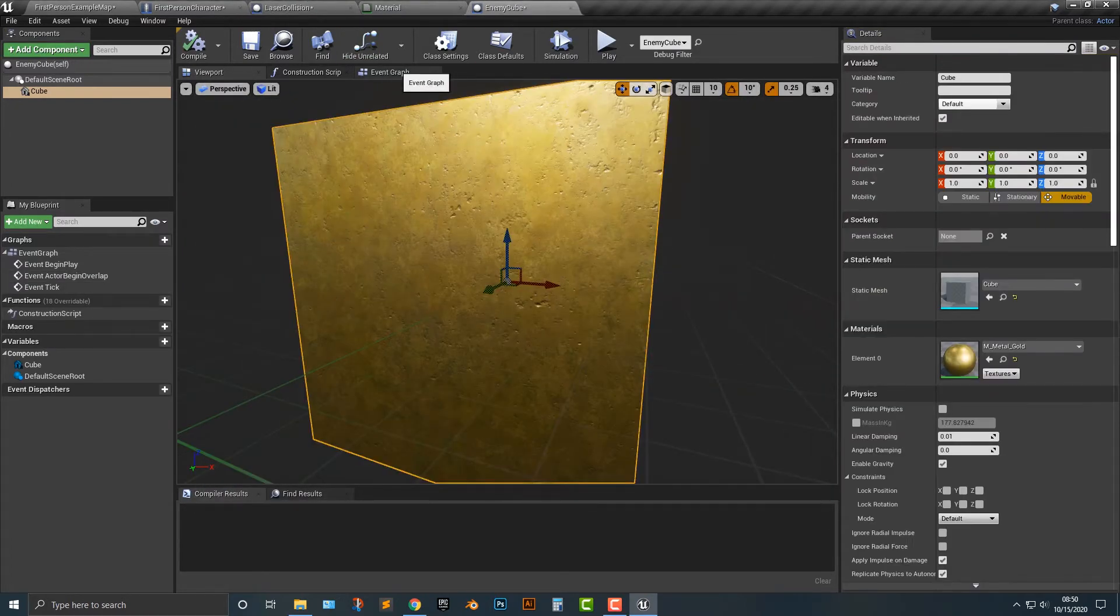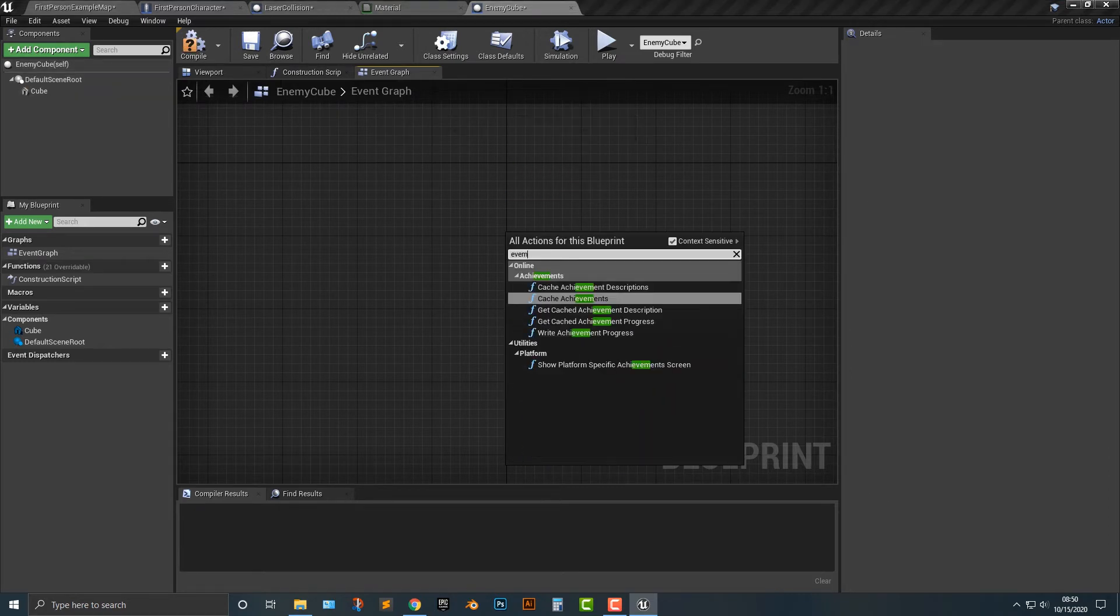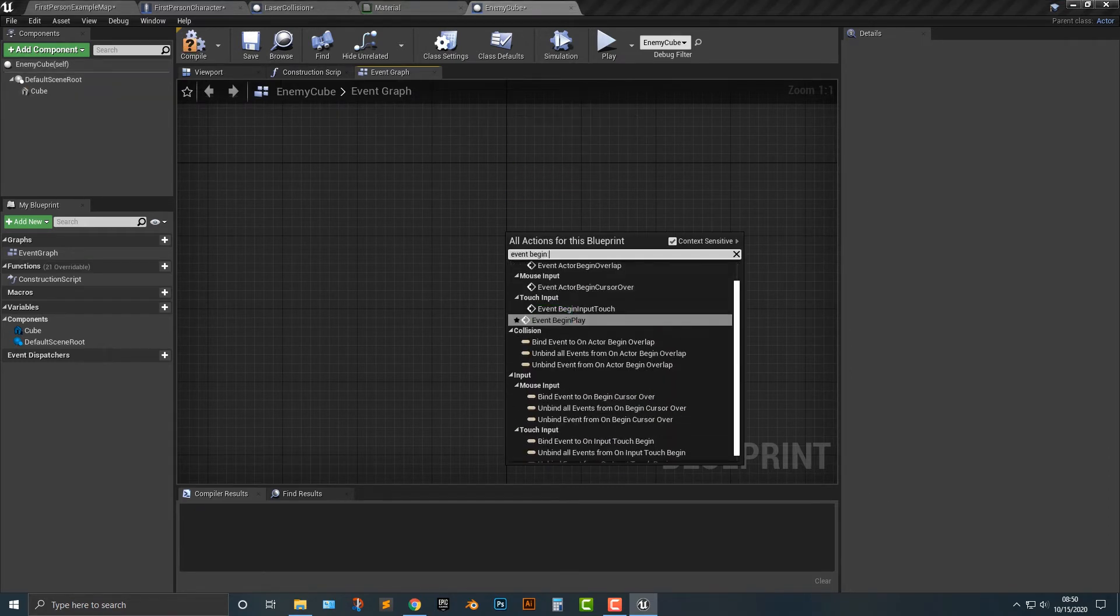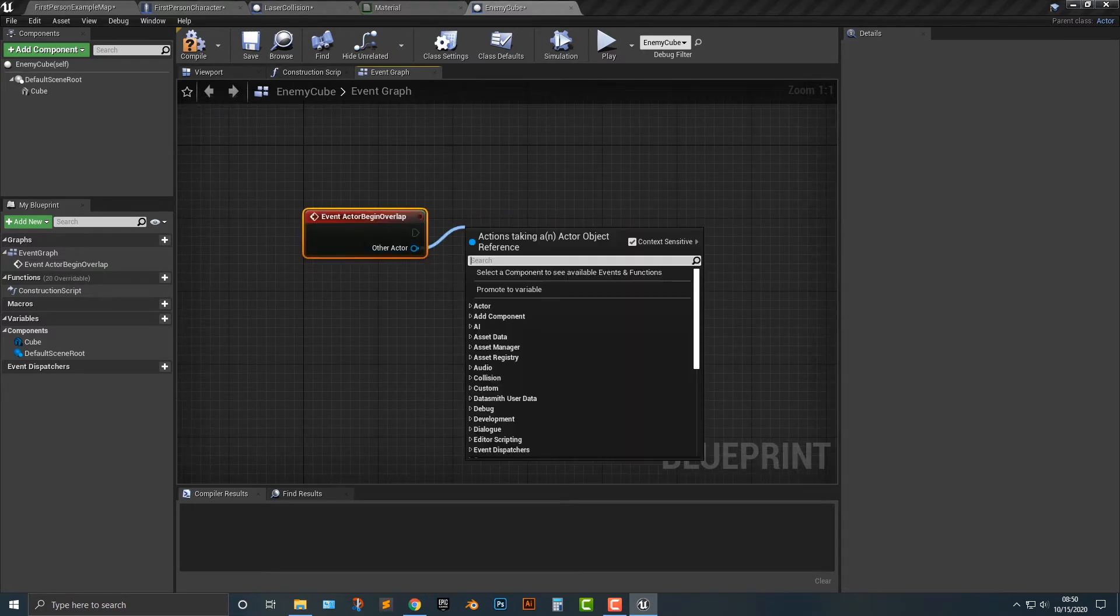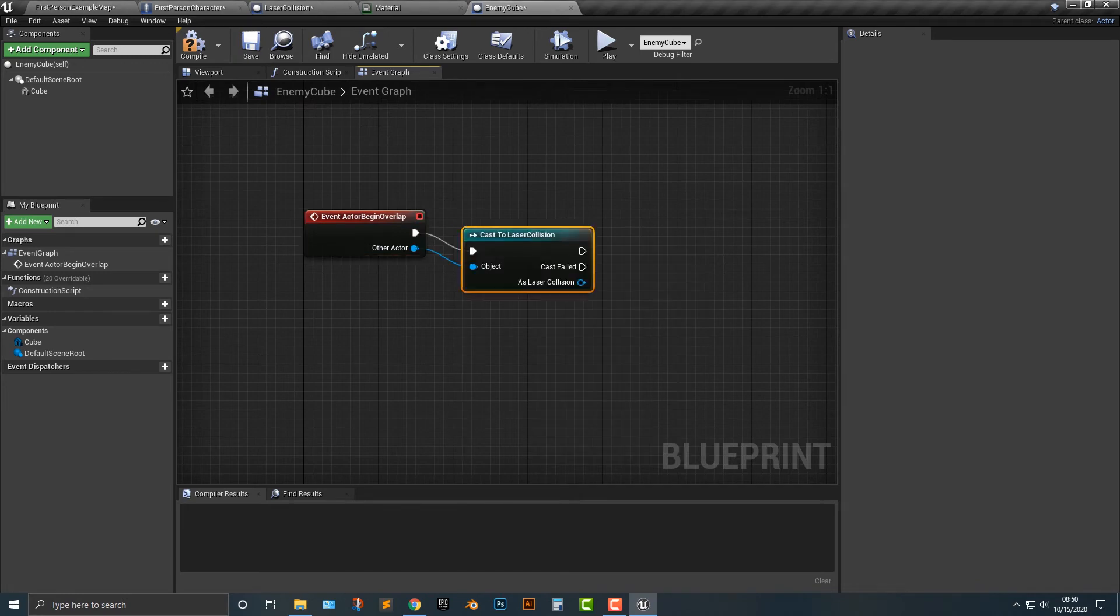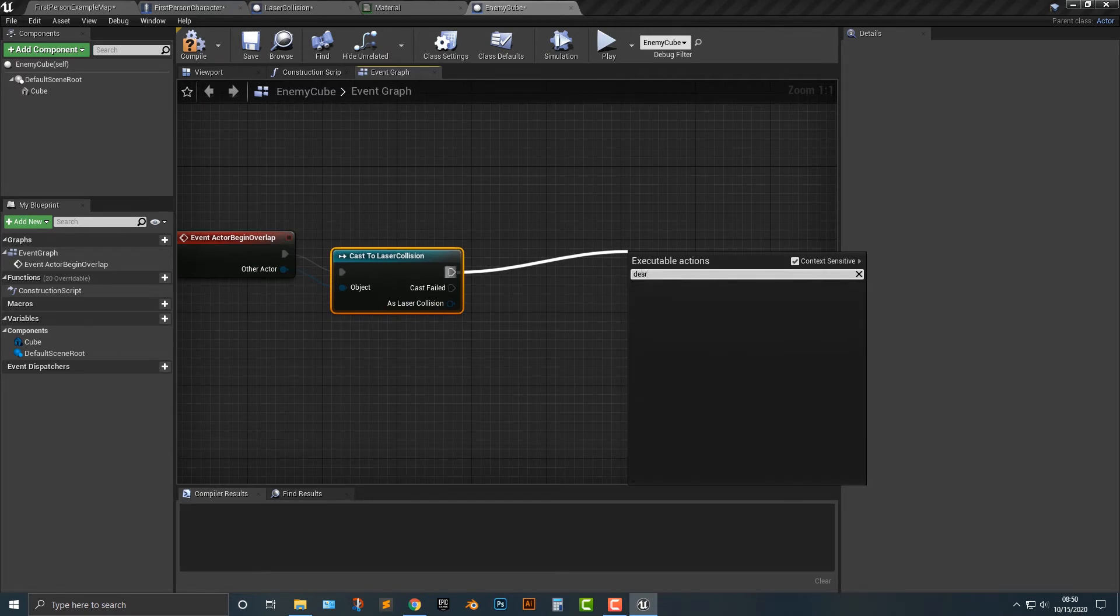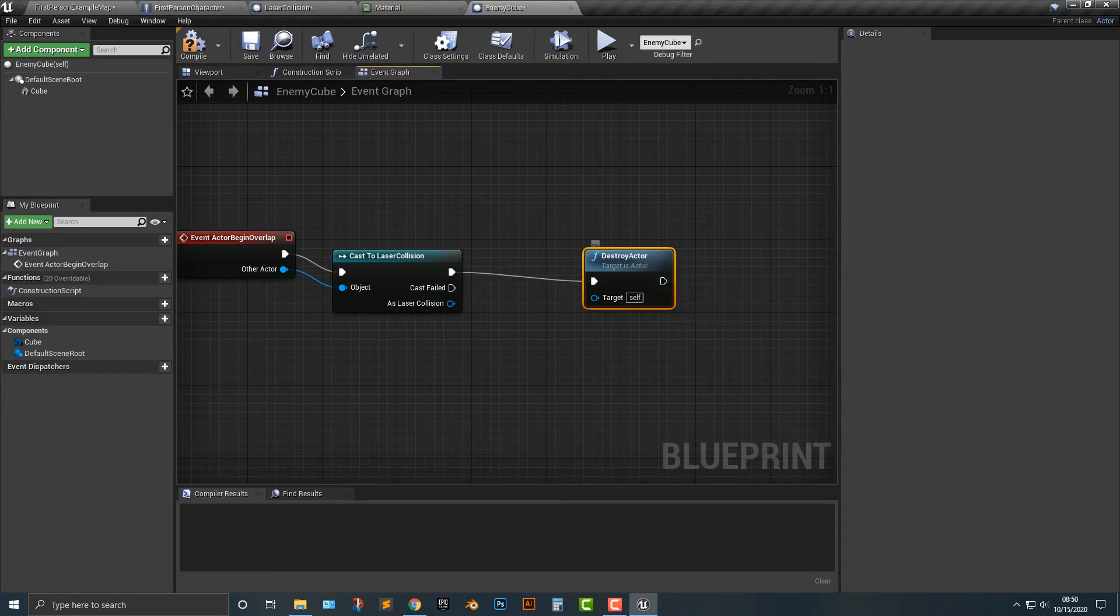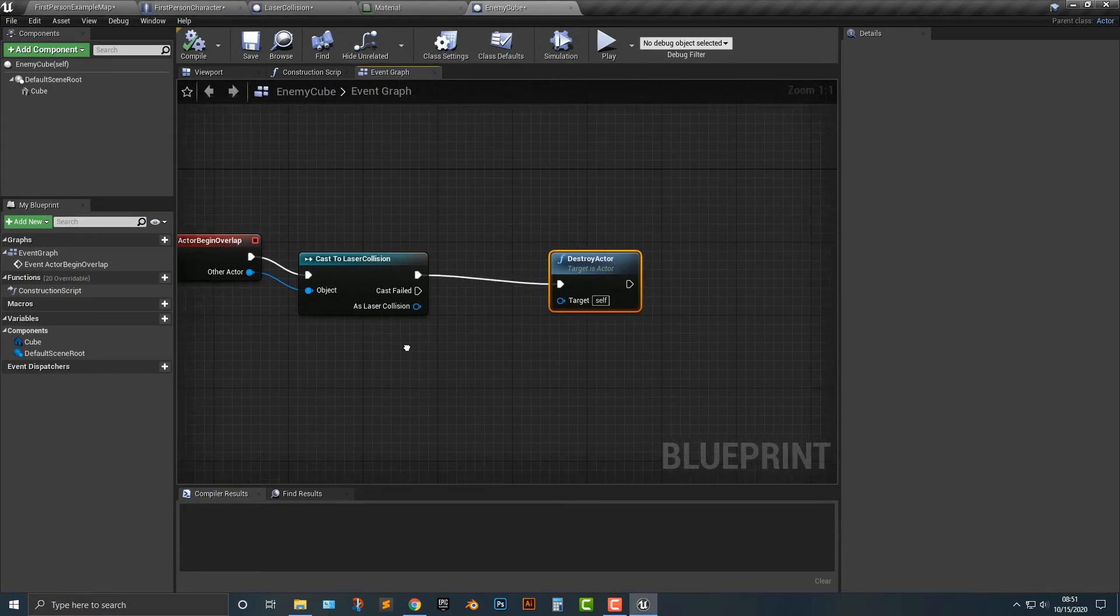So in the enemy cube, I'll just delete this all here. We're going to add an event begin overlap. And in here we're going to cast to laser collision. And as laser collision, we will destroy actor. We're going to obviously destroy the cube itself. So here we go and boom, it blows up.